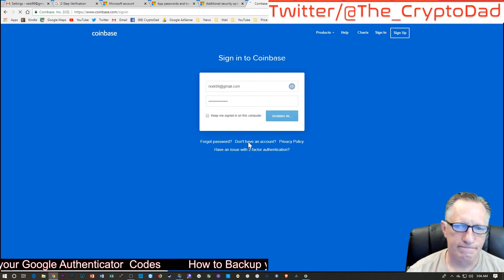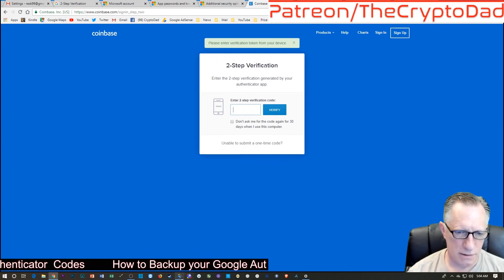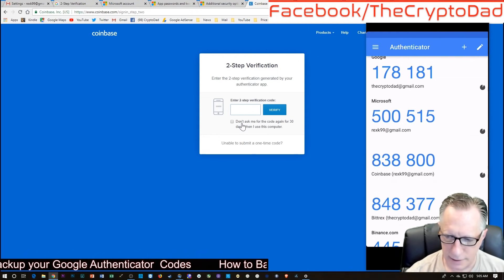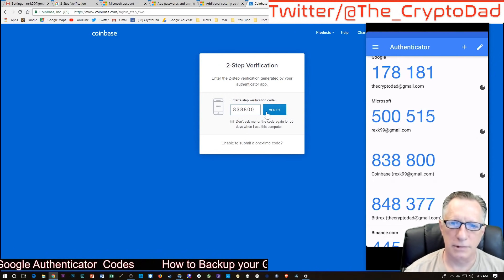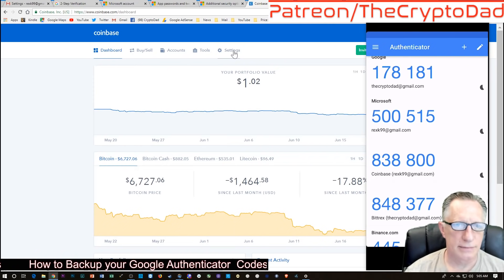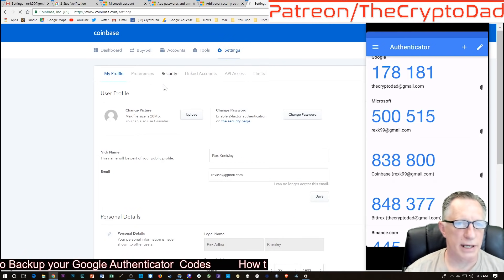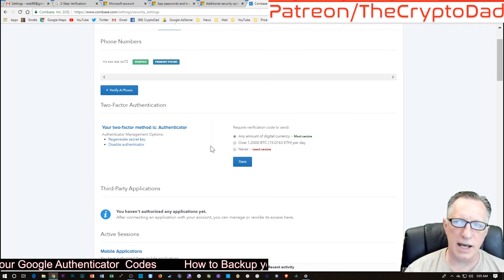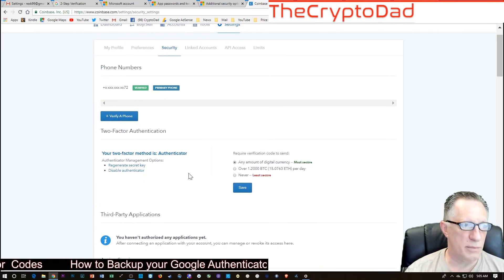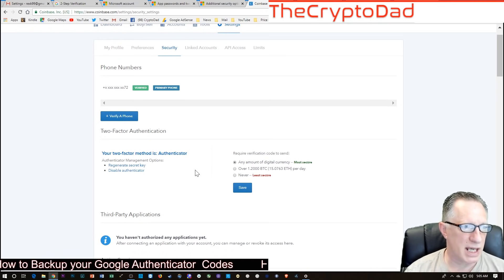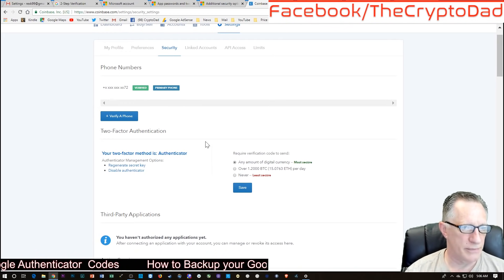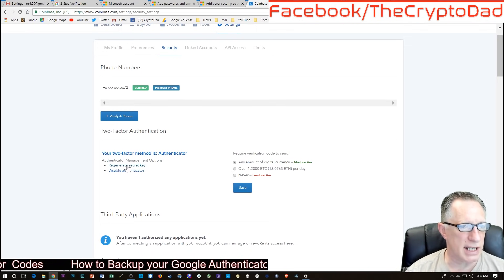Now we're going to sign in and enter our two-factor authentication. There's the code for Coinbase - let's enter that. We'll get into the account and we're going to need to go to settings and choose security. So you can see that I've signed into the account and I'm in security settings, but they're not giving me an option to just see my current backup key. So if you haven't backed up your key, this is how you get a hold of it - we're going to do this regenerate secret key process.